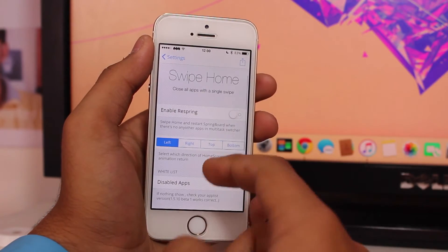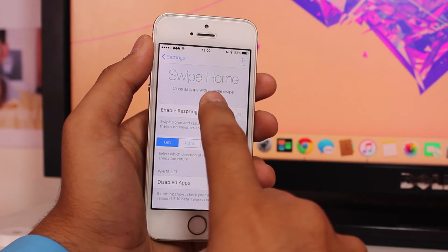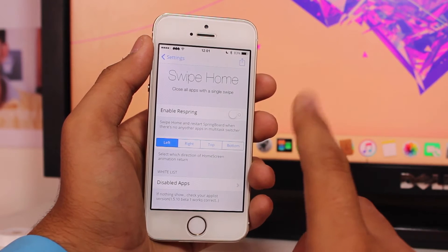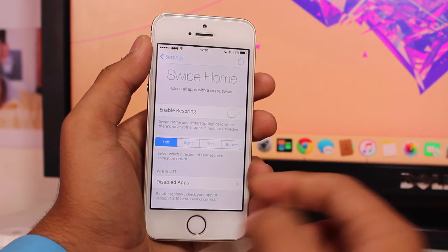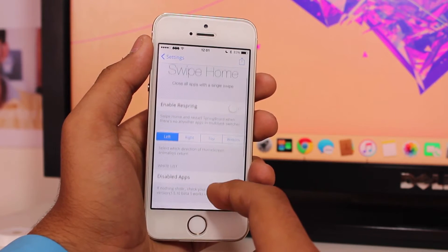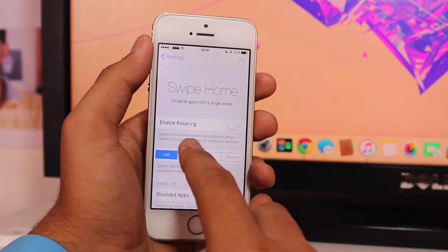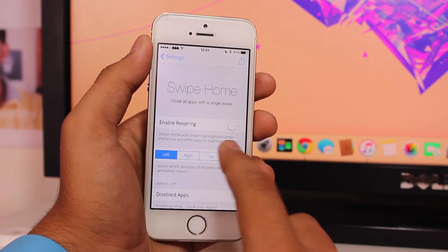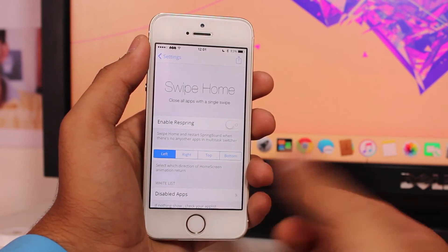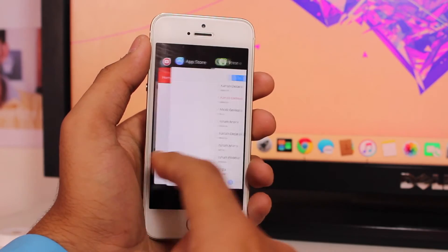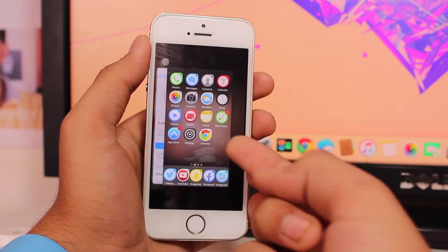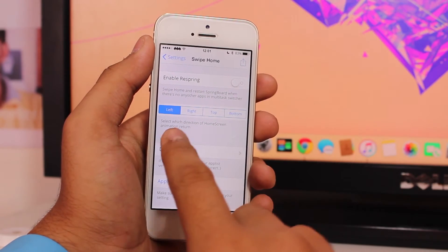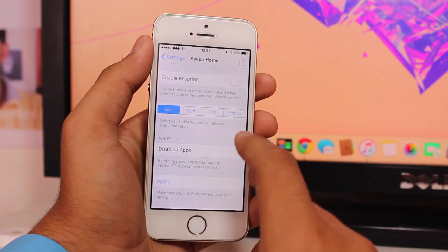The tagline of this tweak is 'close all applications with one single swipe' - you don't need to swipe all these applications up individually, just swipe the home screen one time and it's done. One option tells you that if there are no applications running in the background and you swipe your home screen up, it will restart your springboard.